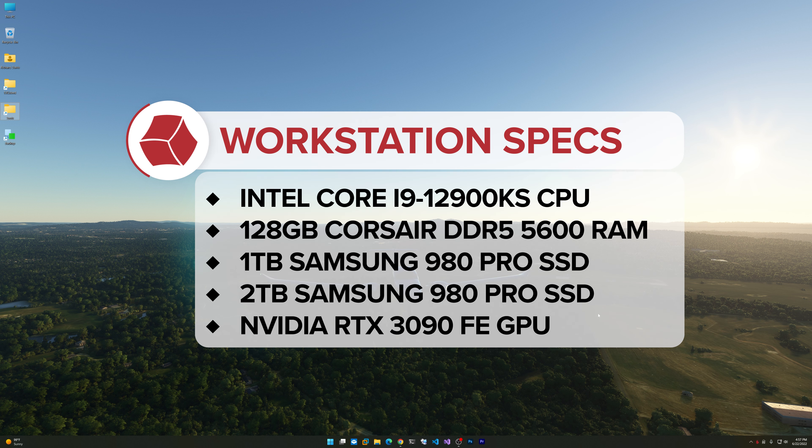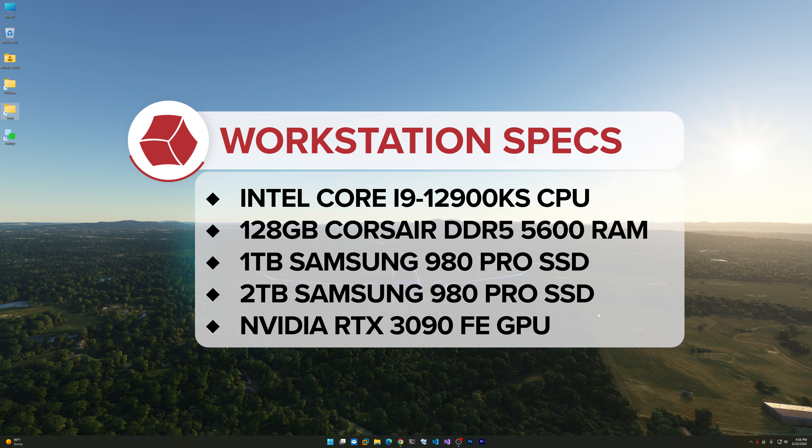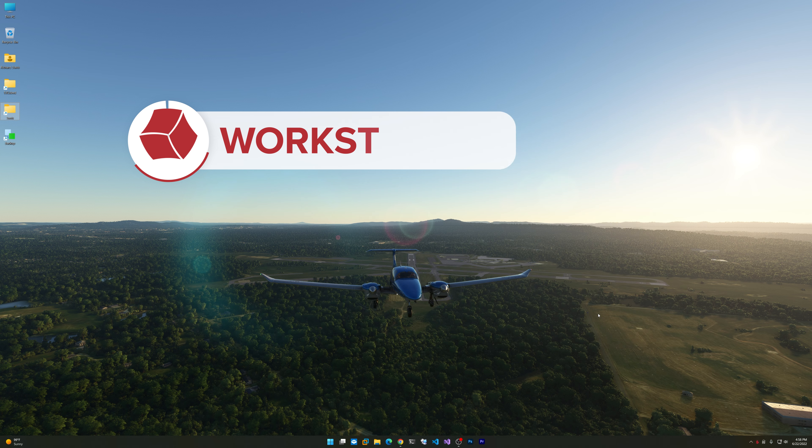Let's start with the hardware. This is an Intel 12900KS CPU, 128 gigs of DDR5 RAM. There are two Samsung 980 Pro NVMe SSDs: a one terabyte boot drive and a two terabyte drive for VMs and other things. It's got an RTX 3090 Founders Edition.